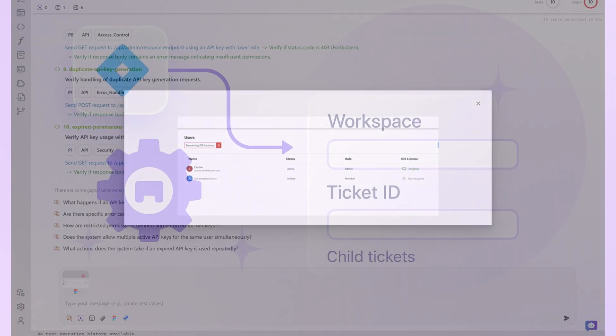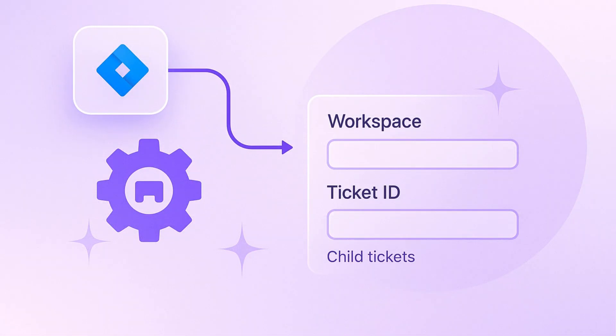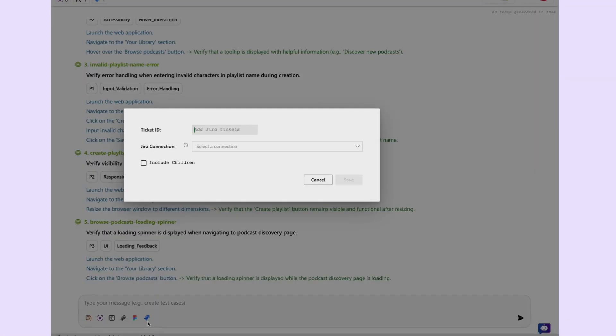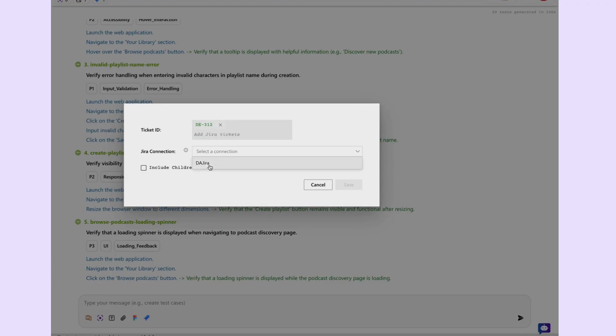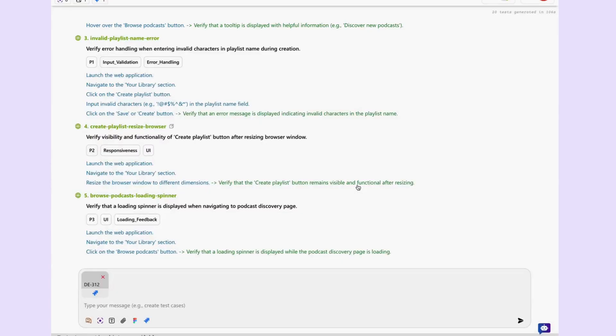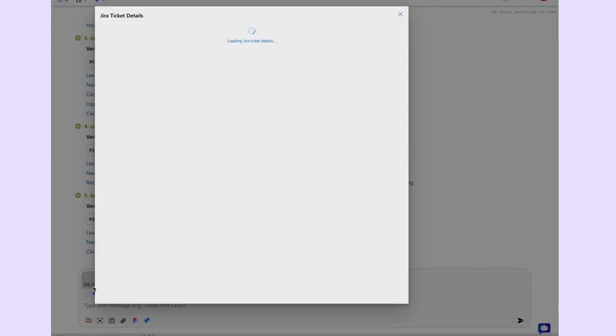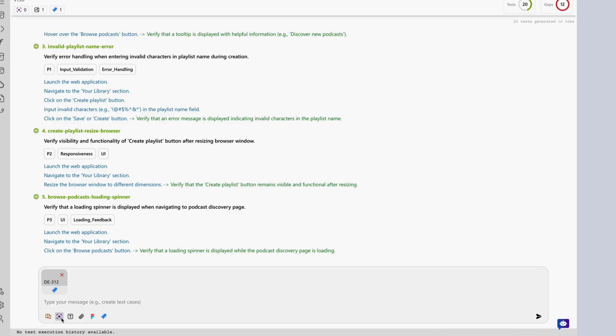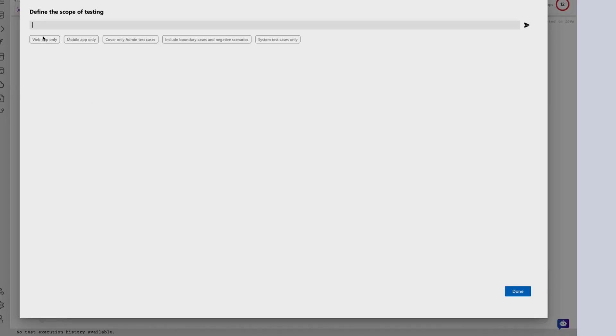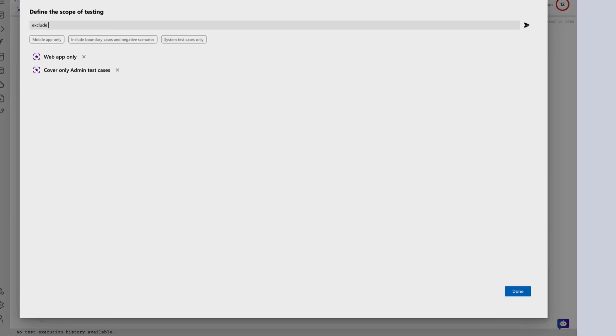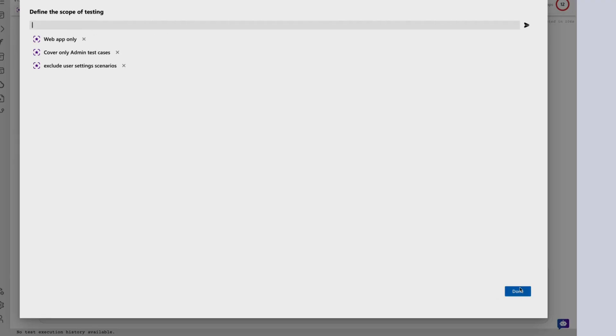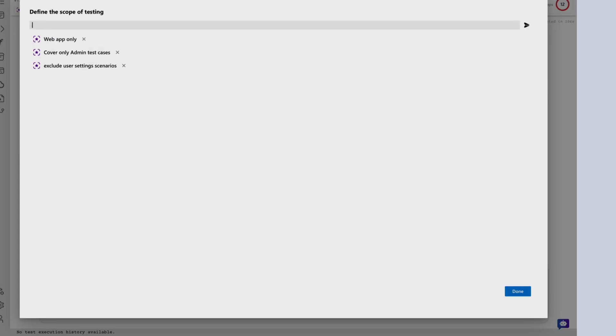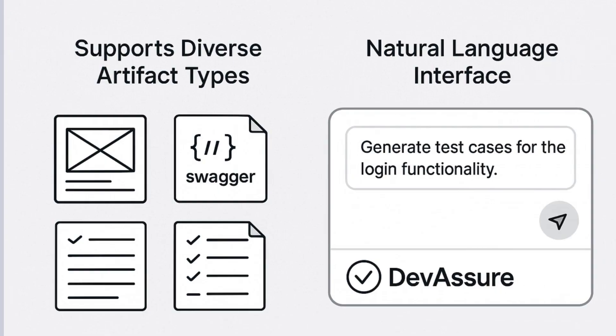Now, if your requirements are tracked in Jira, you're covered there too. Click the Jira icon, connect to your workspace, and input the ticket ID. You can optionally include subtasks or child tickets to expand coverage across linked features. This ensures complete traceability from requirement to test. Additionally, a defined scope of testing field allows you to refine intent, filter by platform, roles, edge cases, or exclude irrelevant flows. DevAssure interprets these constraints to generate context-aware test cases.